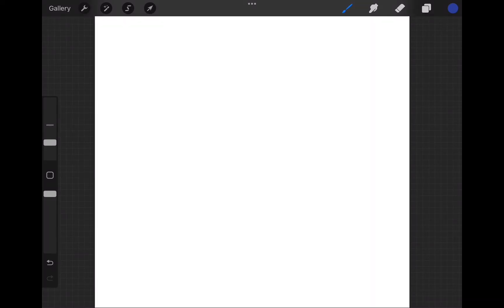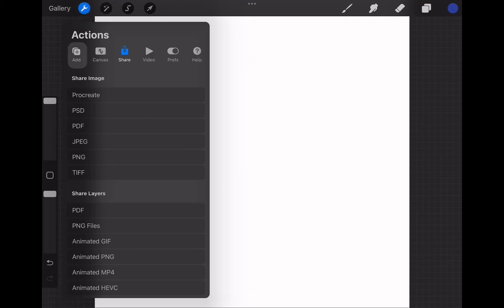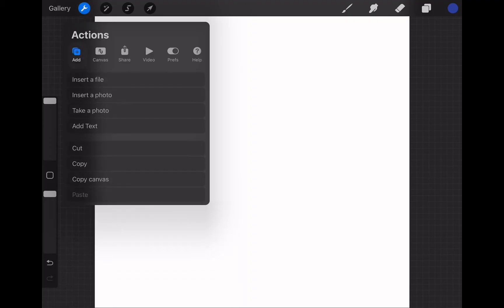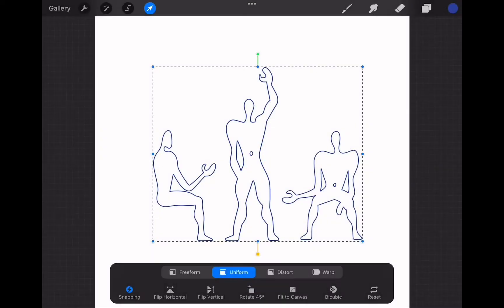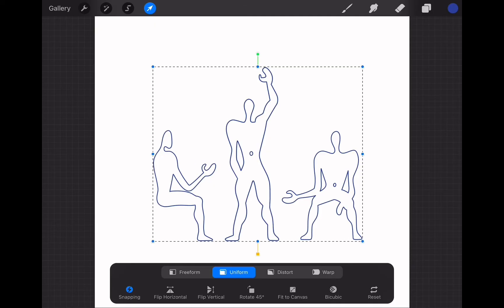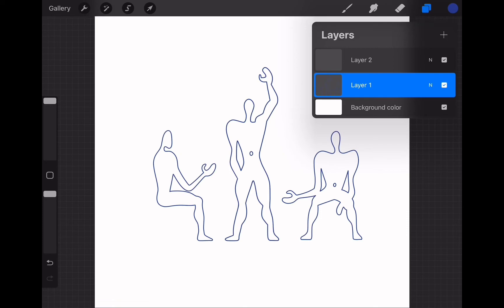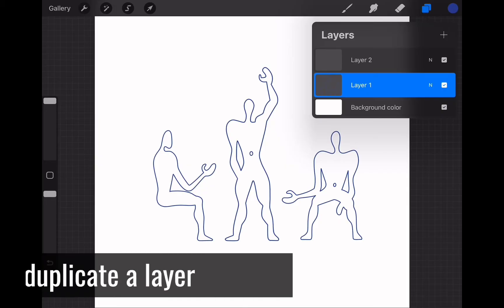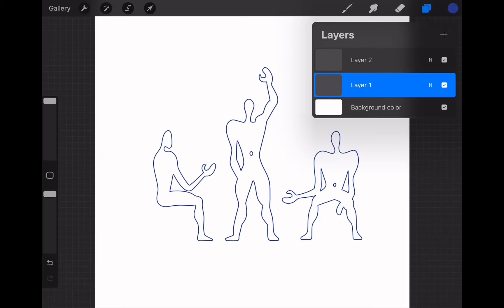Since we learned the basics of drawing in Procreate, let's move on to importing a file. Go to the wrench icon and tap the add button. From there choose the insert a file option. This will open up the folders window so you can choose which file to import. If we check the layers we can see the whole imported file is on one layer. Before making any changes, let's duplicate this layer. It is always a good idea to keep the original drawing and continue editing on a duplicated layer, so you will always have a backup.